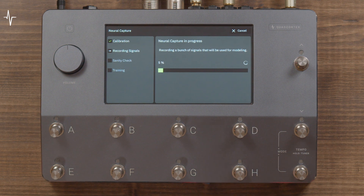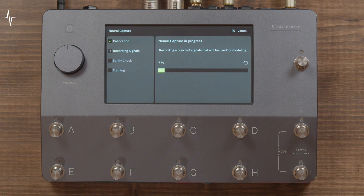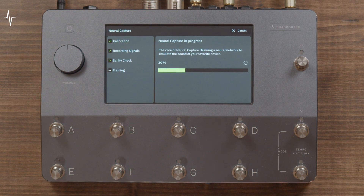Once everything is set up correctly, you can start the capture process. If you are capturing a pedal, this process will be silent. If you're capturing an amp plugged into a cabinet, you're going to hear a bunch of crazy sounds — this is normal. Neural Capture will work through a few different stages and the overall process should take a few minutes.